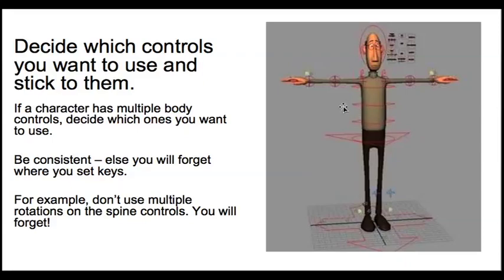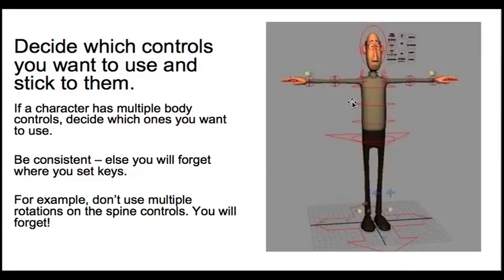And the reason for that is it's very easy to forget where you've set keyframes. So if you're disciplined about your approach and you only set keyframes on certain controls, then you won't forget and end up with a whole sort of spaghetti of different curves in your graph editor that you then can't tidy up. It's a sort of variation on the theme of keeping things simple.